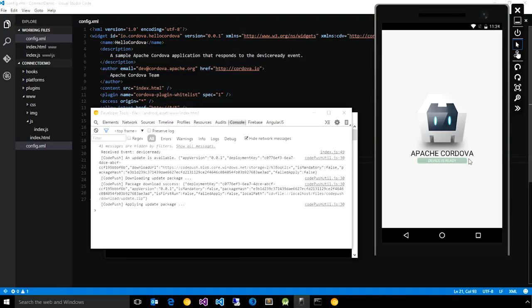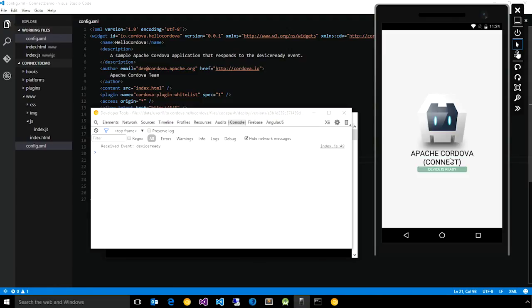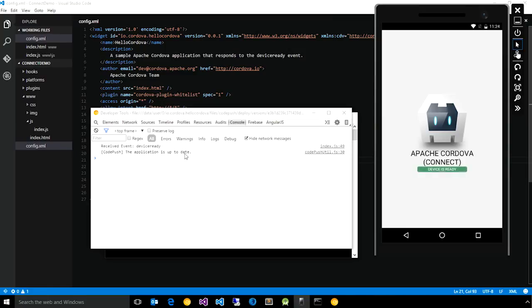So we'll do an install that will download the update, apply it, and then restart the app. So here you see the connect string that we added. Once again, if we go back to the console, you see that the plugin is now saying the application is up to date.